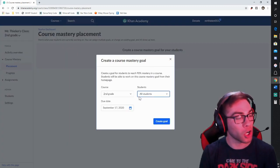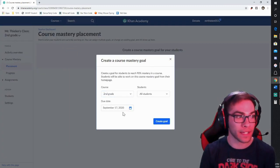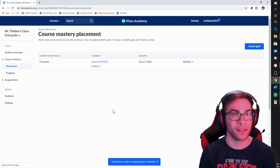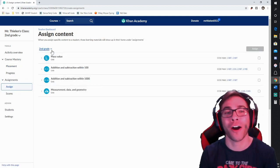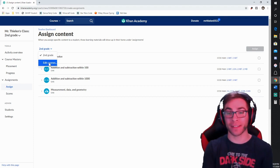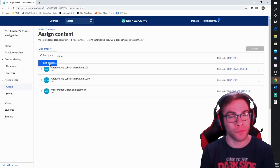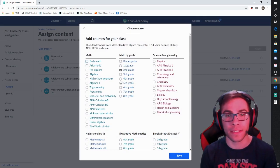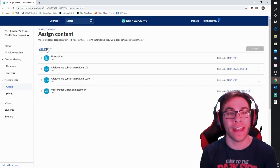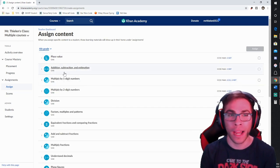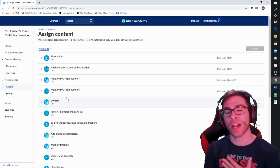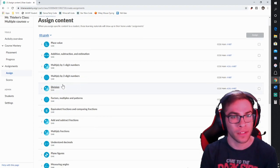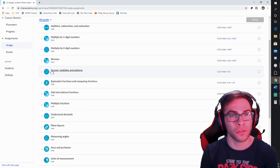Now I can create a goal for all my students to have second grade mastered by a certain date. When I create this goal and go to Assignments and press Assign, second grade automatically comes up. But if I wanted a specific student to work on a fourth grade skill, I could edit the courses, add fourth grade, and press Save. For one particular student who's excelling at Addition and Subtraction, I want to start introducing them to Multiplication.